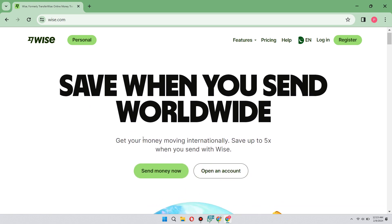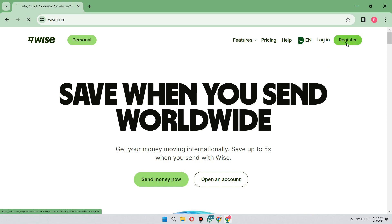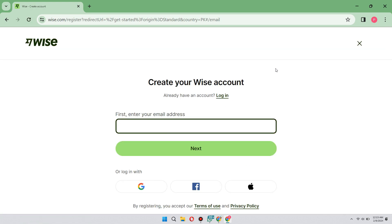Just click on register at the top right of your screen. You can start by registering using your Google account, your Facebook account, or you can enter an email address. In my case, I will enter an email address and hit next.